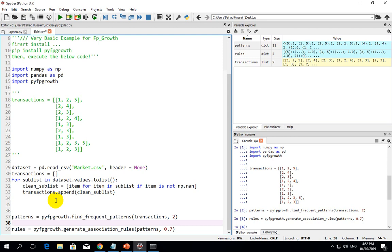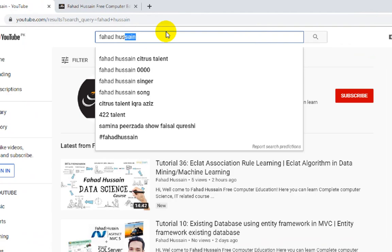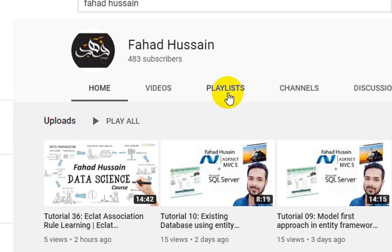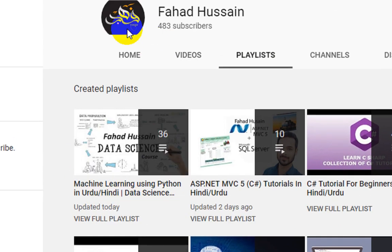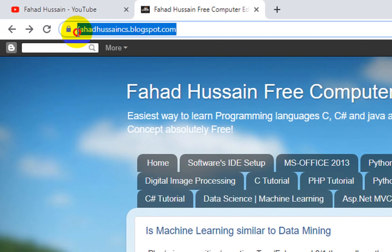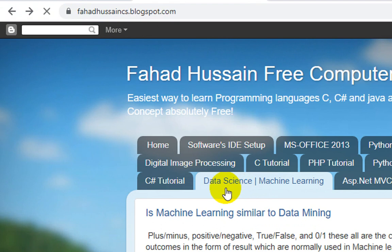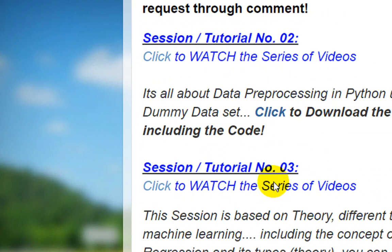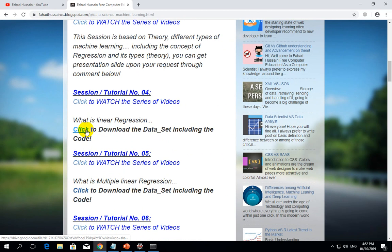All my videos and lectures are related to this topic. If you are on YouTube, search 'Fahad Hussain' to find my channel and access the playlists, including separate playlists for machine learning and Python. You can also visit fahadhussain.csblogspot.com, linked in the video description, where all data science and machine learning lecture code is available to download as text files. Thank you!